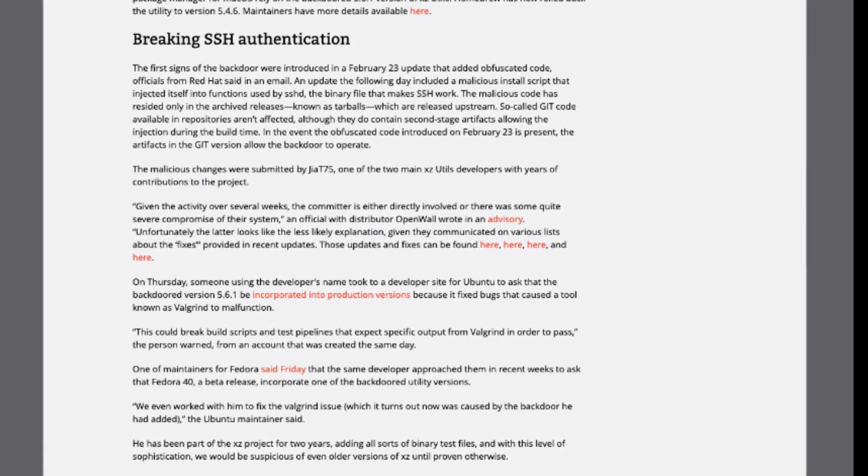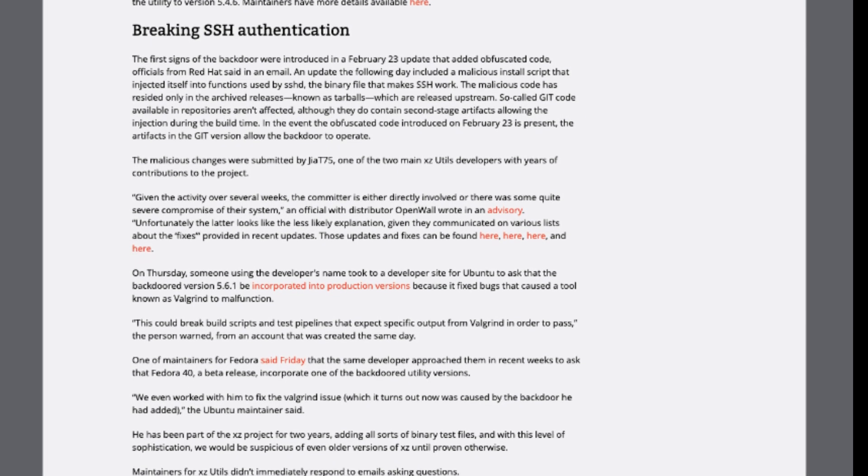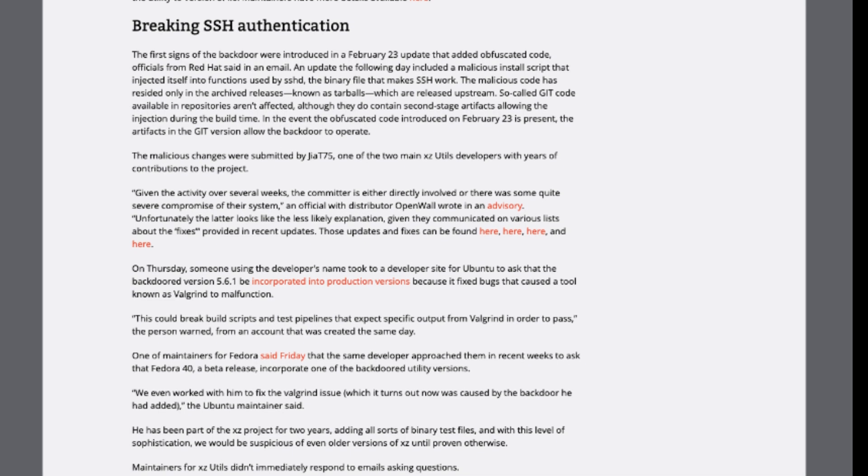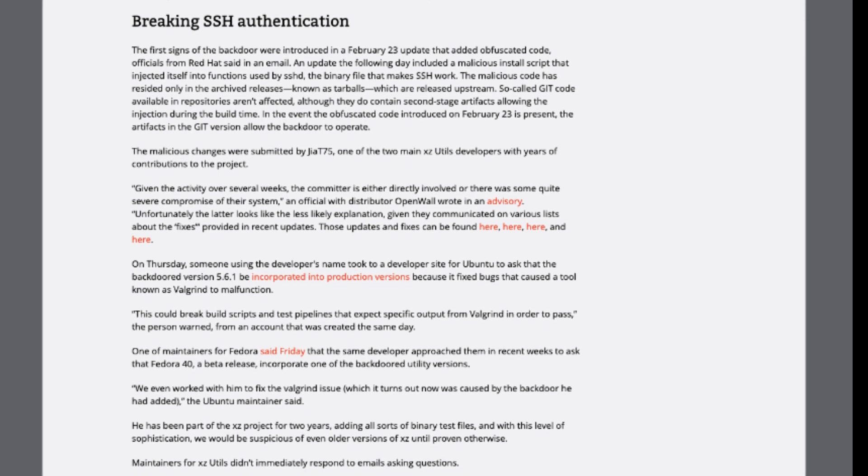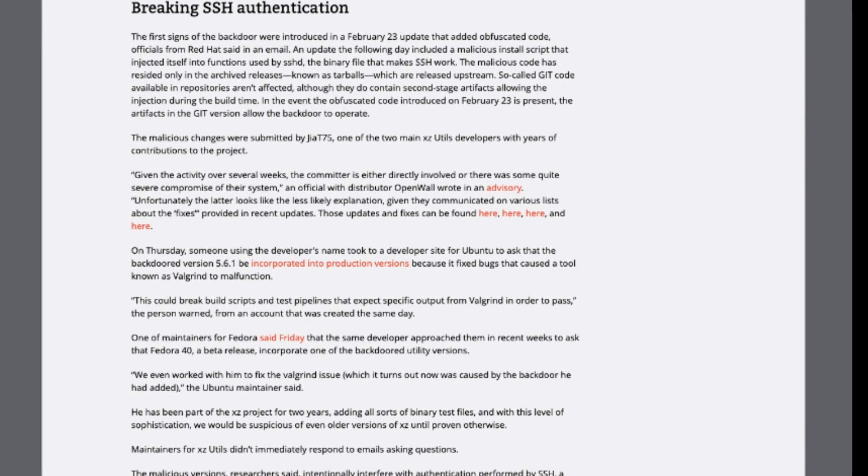The backdoor, detected through obfuscated code injections and archive releases, notably tampered with SSH authentication mechanisms.